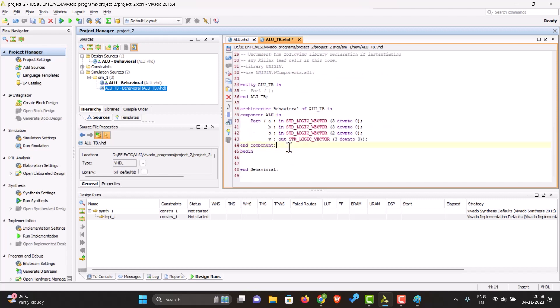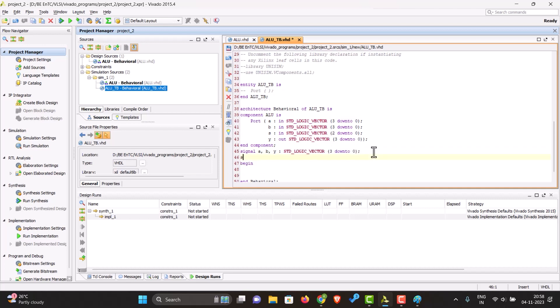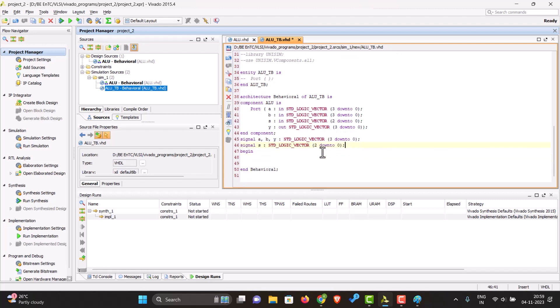In a test bench we have to declare our entity as a component, declare all the signals. A, B, and Y are standard logic vectors of 4 bit. Signal S, our select line, is also standard logic vector but of 3 bit. We'll just map this to the port.